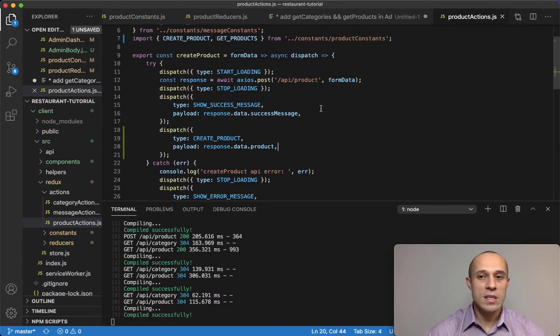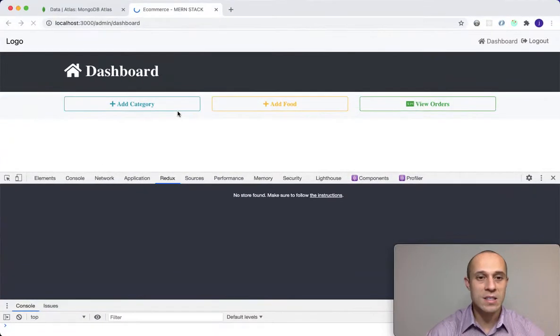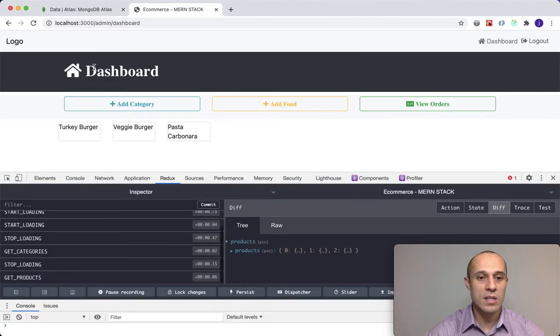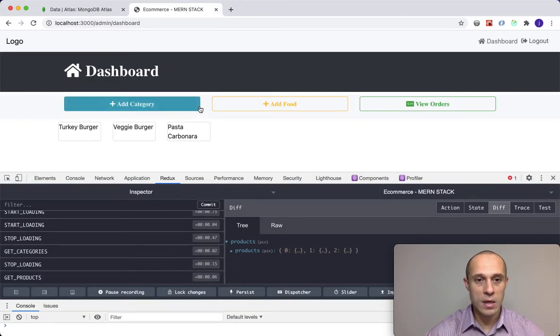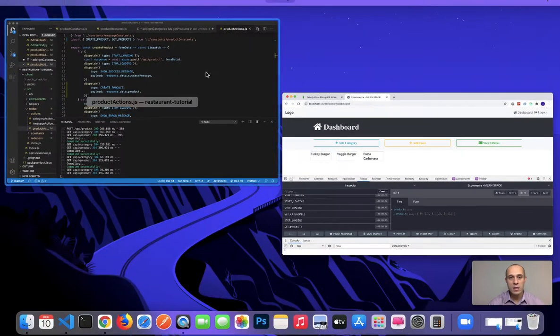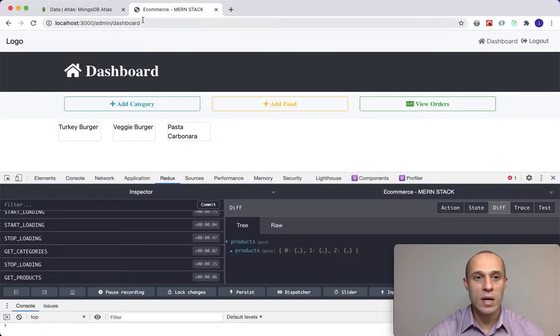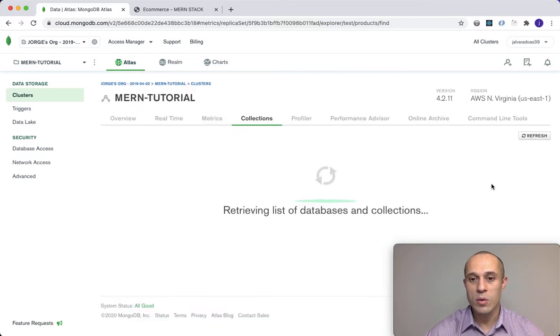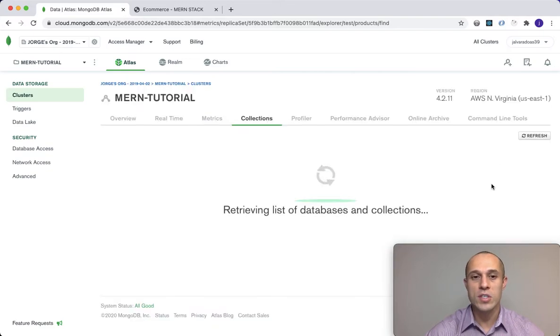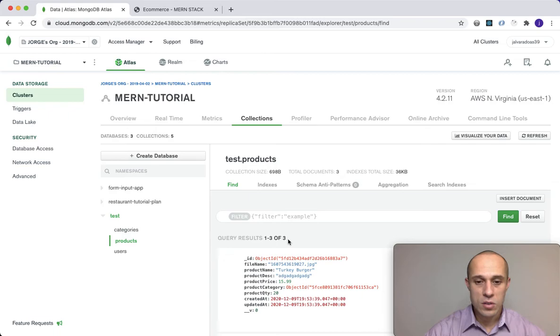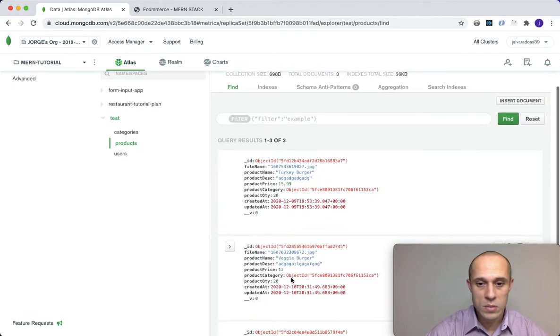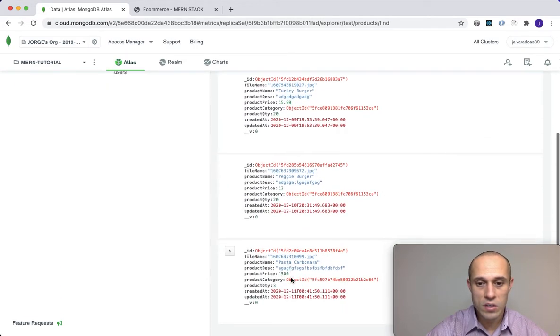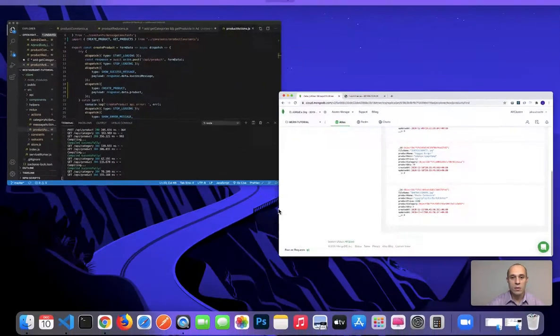For the create controller, let's see, as a response, see the success message and a product. That's where I'm getting this thing from. If I save that, that should be it. Now it's time to test this thing that it actually works. So we have three products currently.